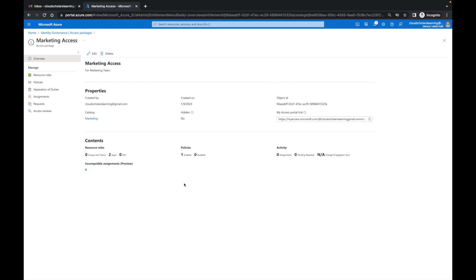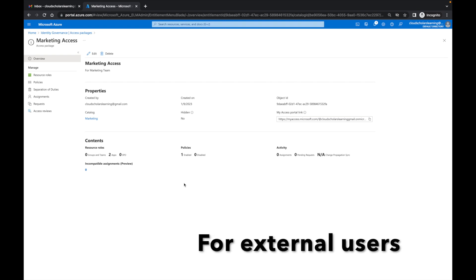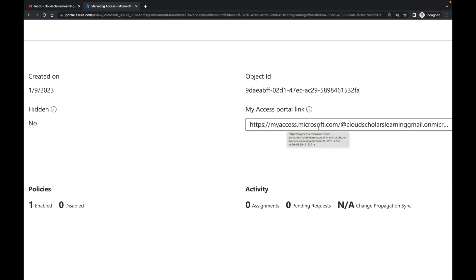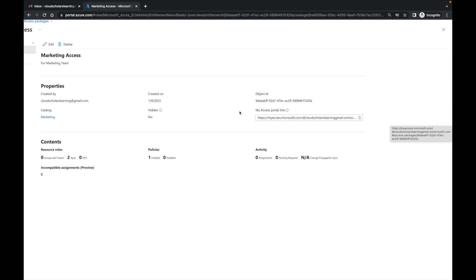So how do you go about accessing this access package? I enabled it for users in the marketing team. But if you remember in the very beginning, you can have access packages for people outside your organization as well. For external users, I would have to give them the my access portal link — myaccess.microsoft.com — along with the directory information, and email them that so they can sign in. People within your organization can simply go to myaccess.microsoft.com and see it directly.